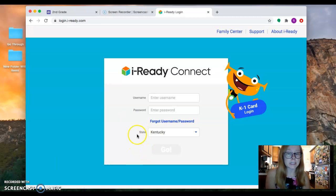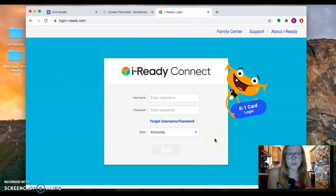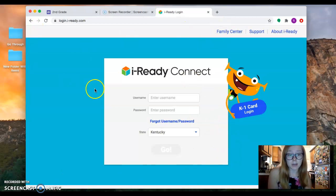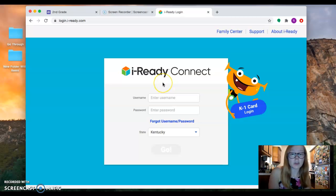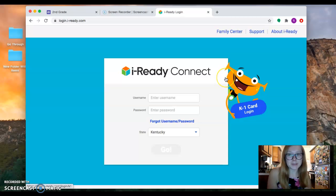Make sure that the state says Kentucky. If it doesn't say Kentucky, it won't let you in. Once we actually start using i-Ready, then you'll be able to log in and we'll tell you what we want you to do from there. Alright, thanks guys!